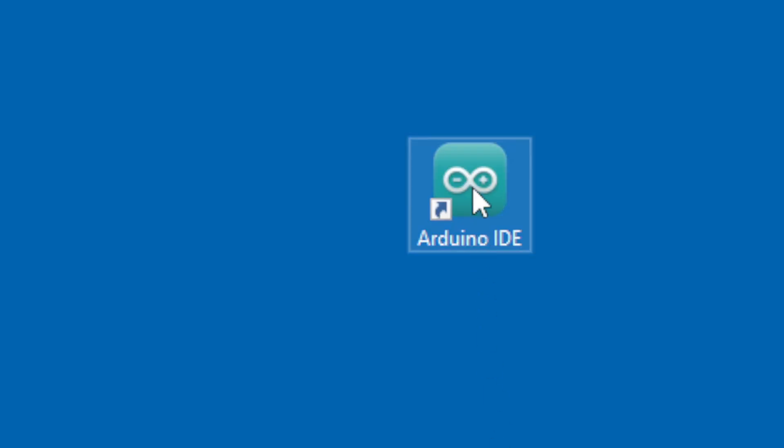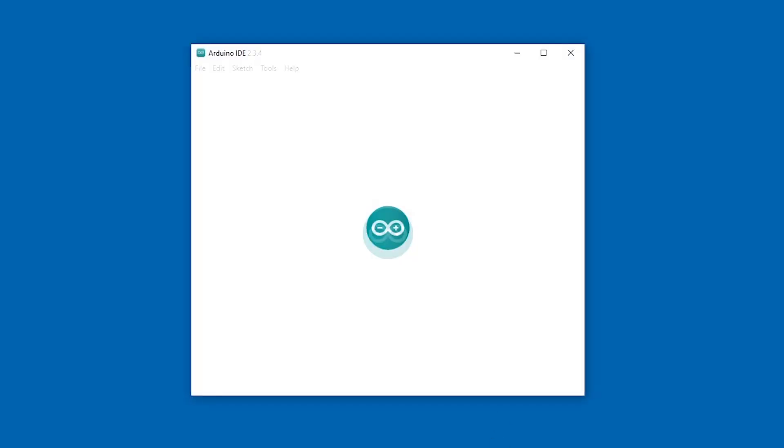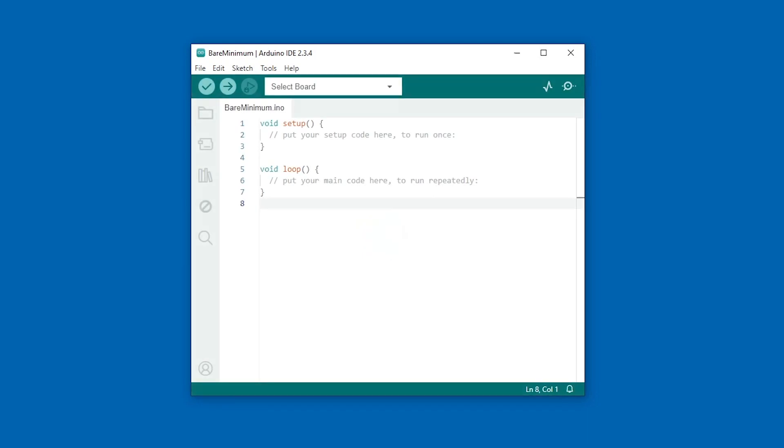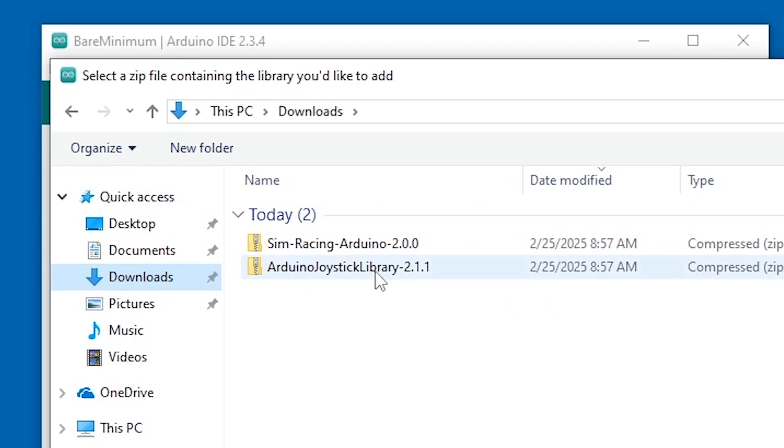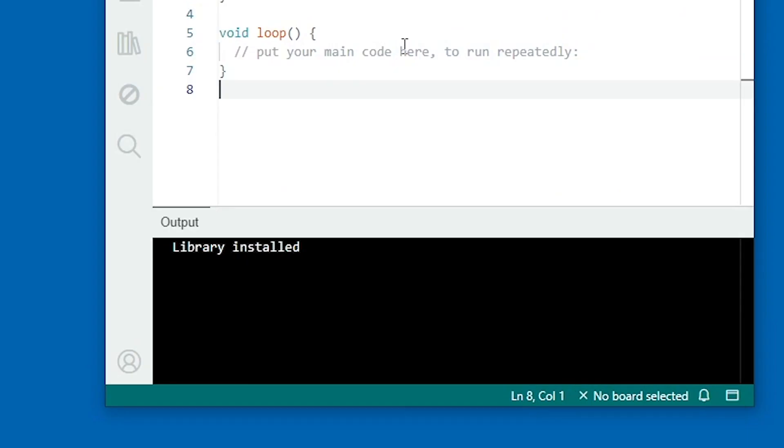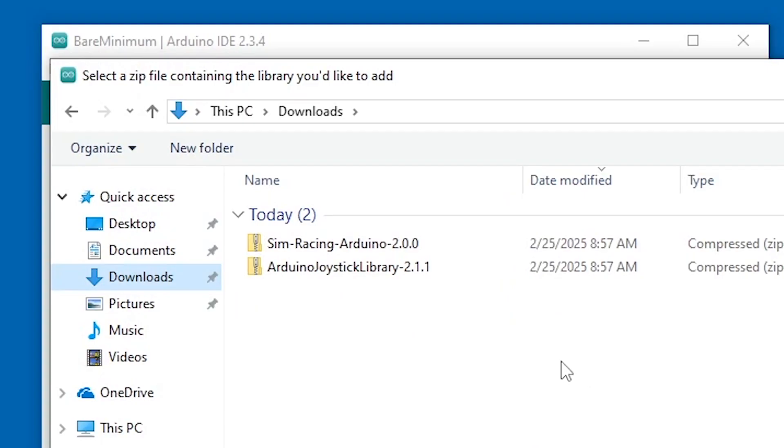Select the Arduino IDE. In the menu, go to Sketch, Include Library, Add Zip Library. Select each library in turn and add them to the IDE.